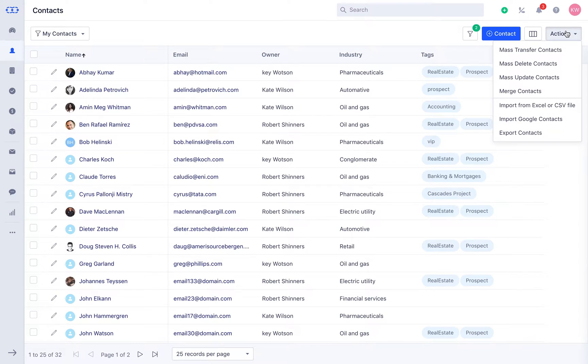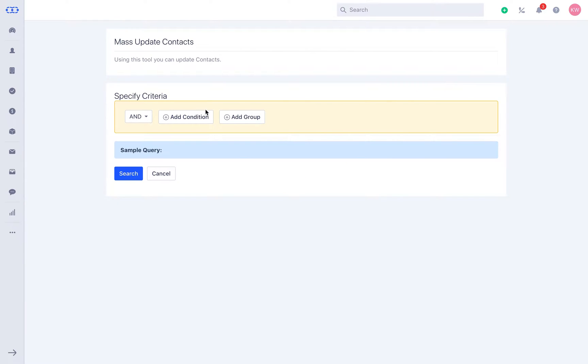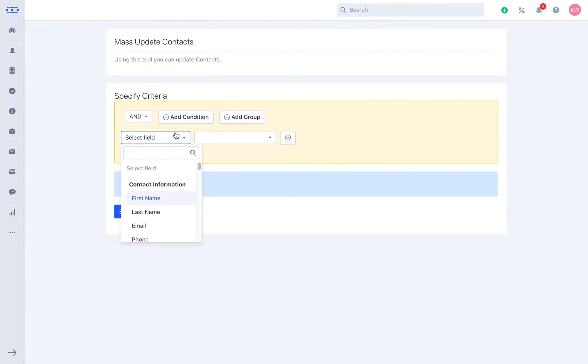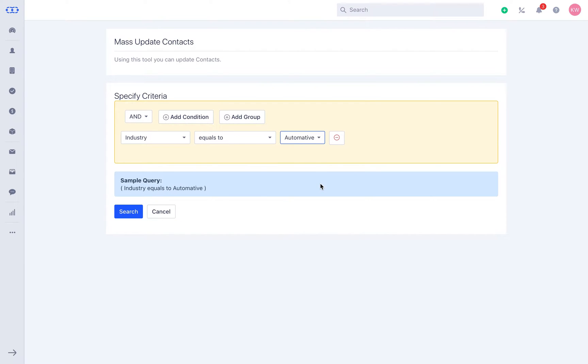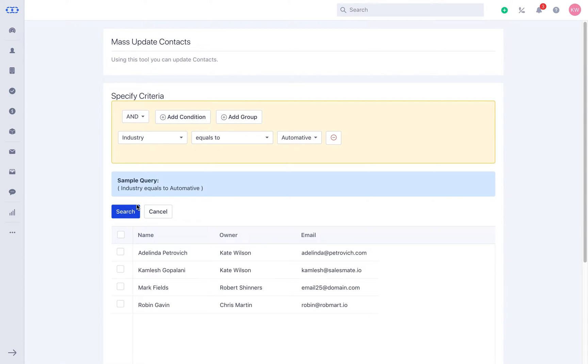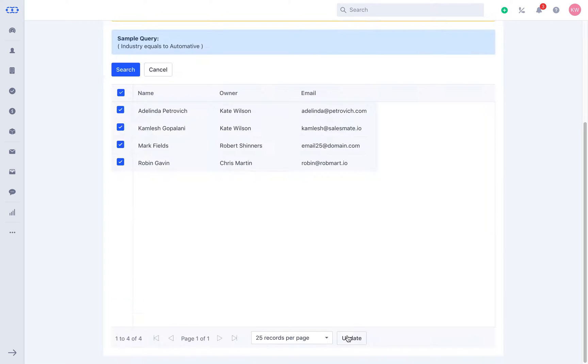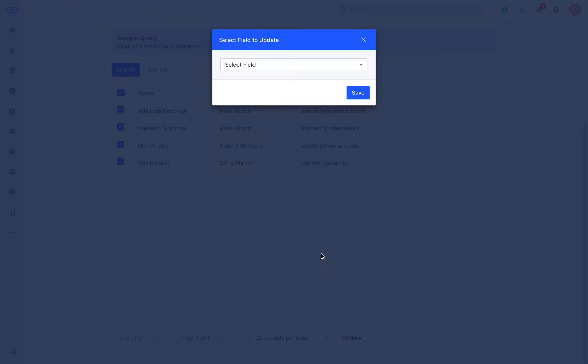With mass update option, you can quickly filter and mass update the records using similar steps as above. Filter the contacts you want to amend, say where industry equals to automotive, and hit search. You may now select the records and hit save. That was really quick!